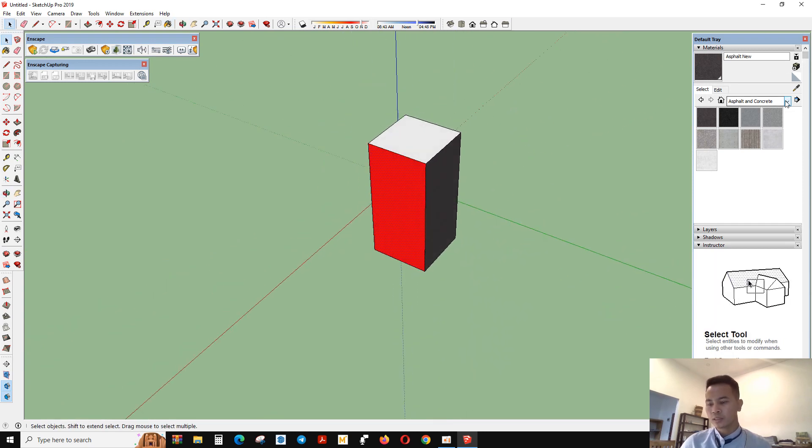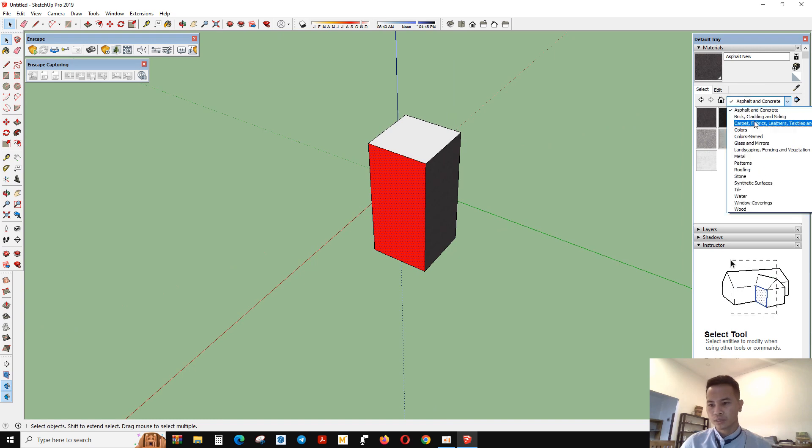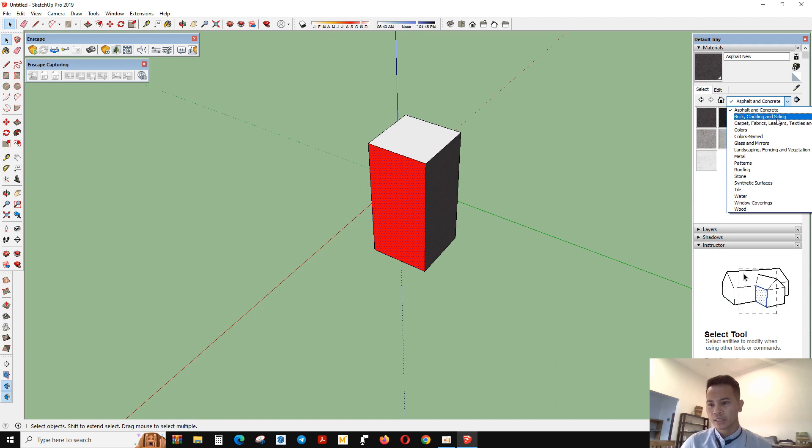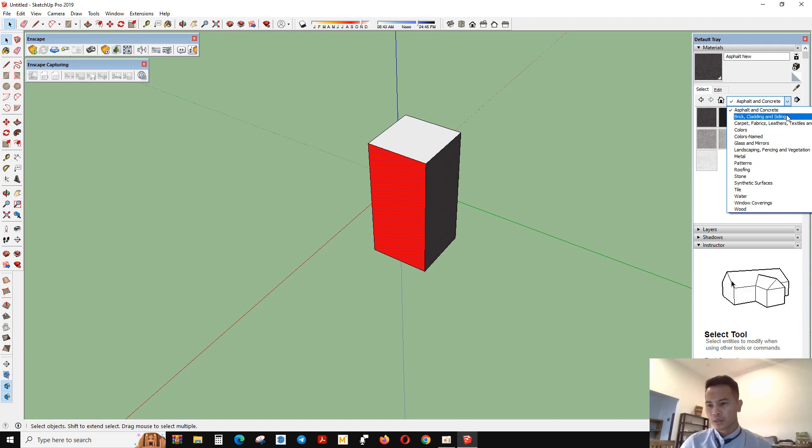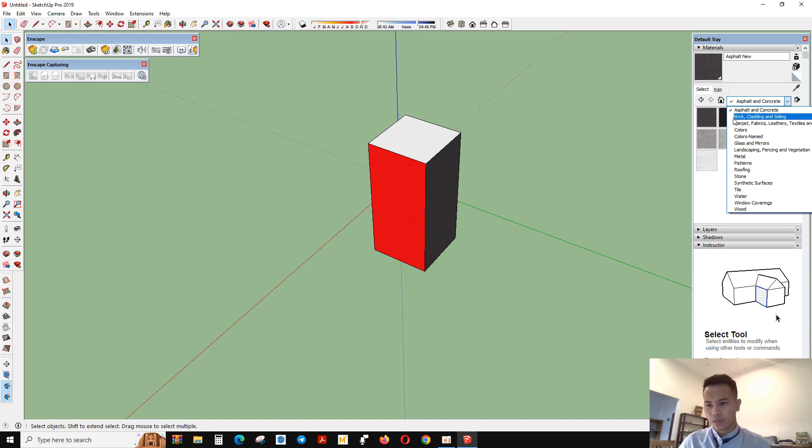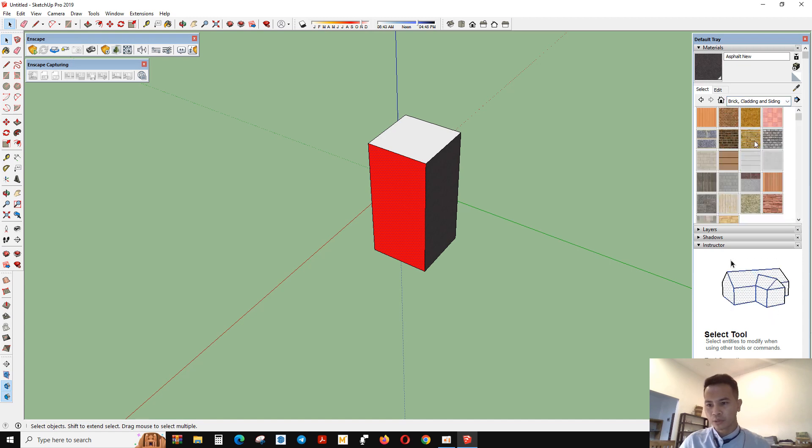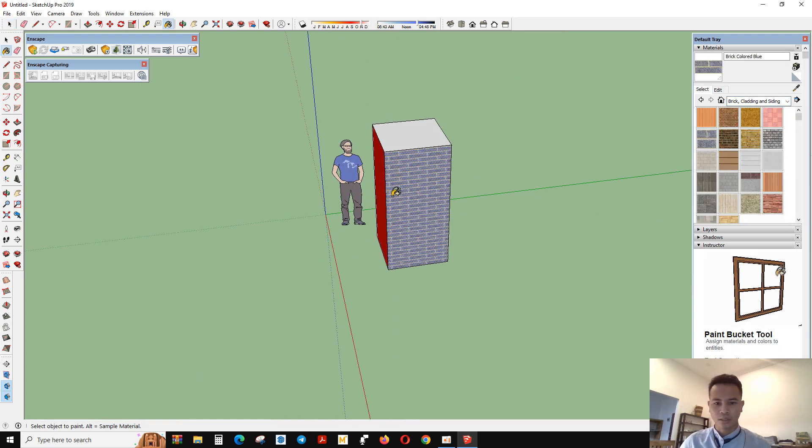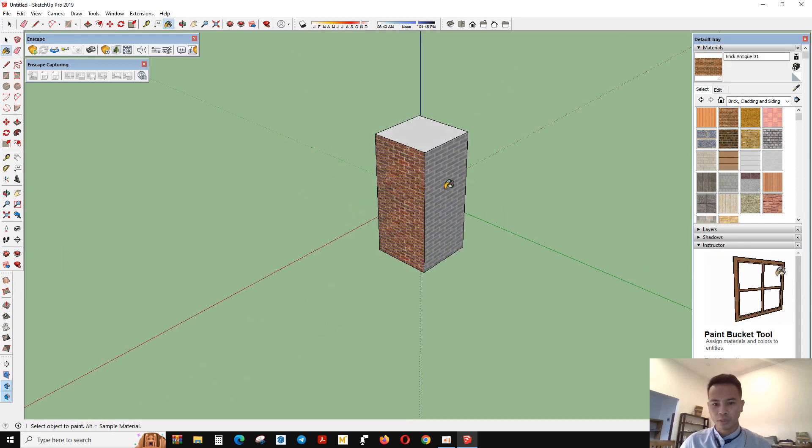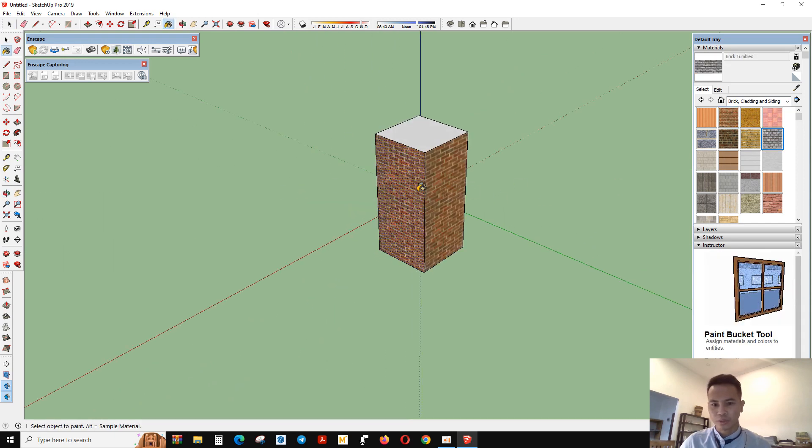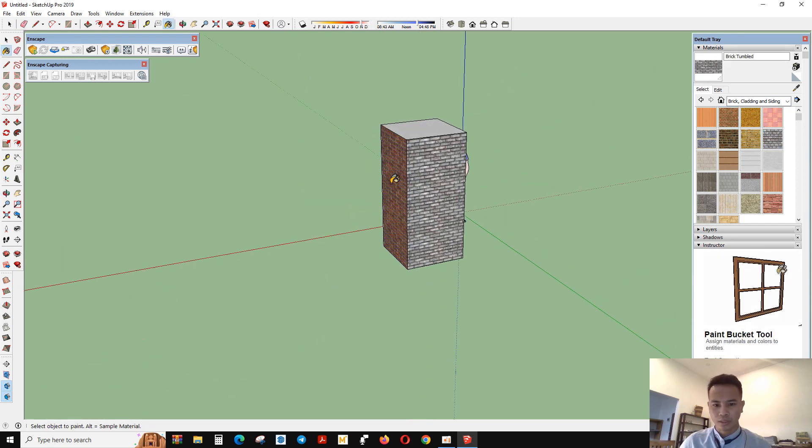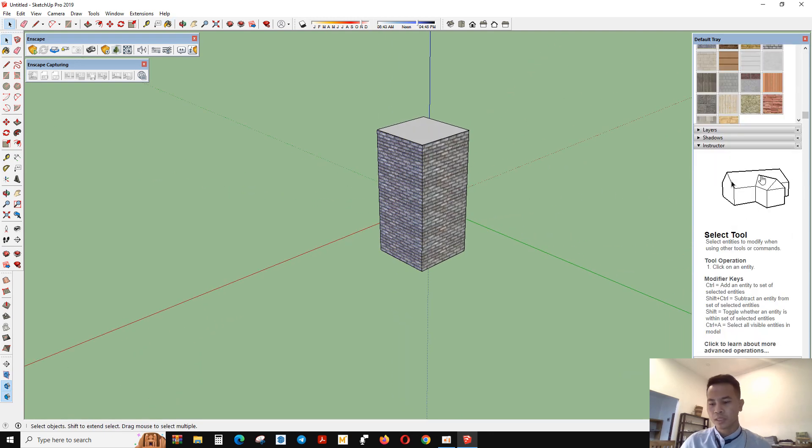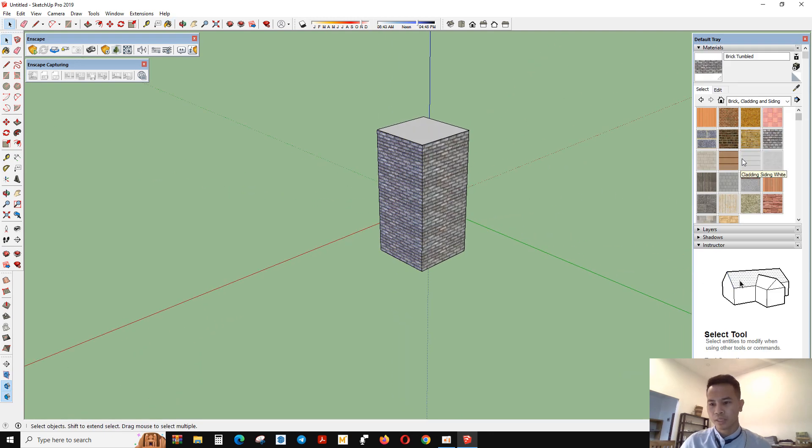If you want to use this one, just click on it and apply to your element. You can change whatever you want in your projects. There are many kinds of materials you can use.